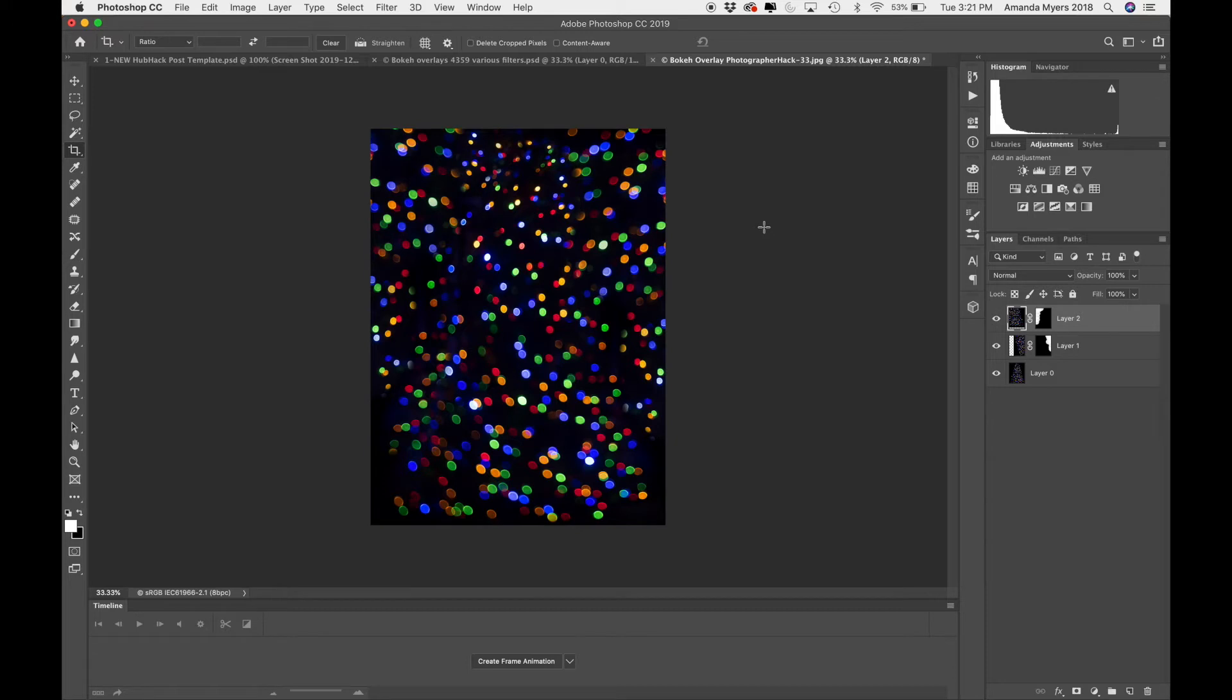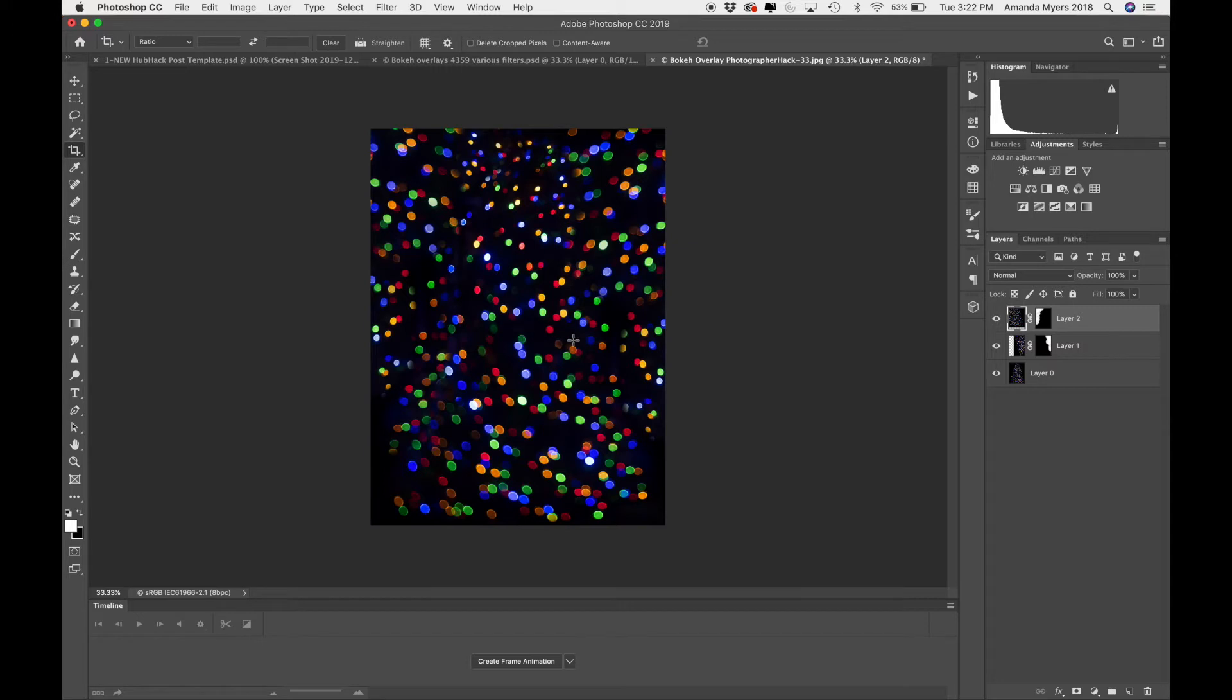One really cool thing that you can do is if you have an image with houses in the background, you can actually, I would make this smaller. I would transform it so it was smaller. But you can brush on these lights so it looks like a house has Christmas lights on it. So that's kind of a cool thing that you can do.